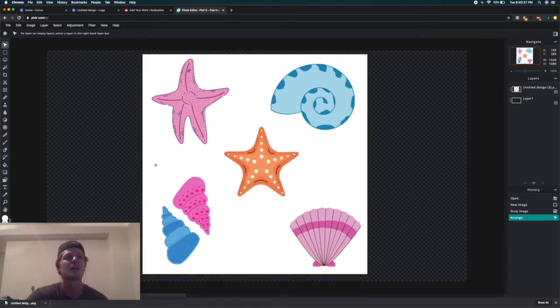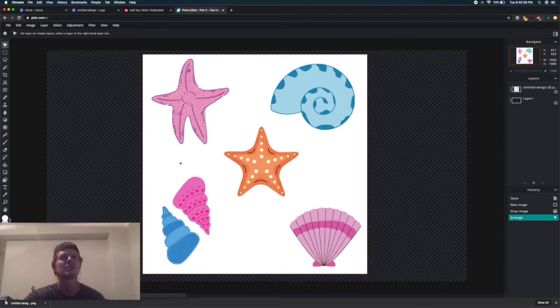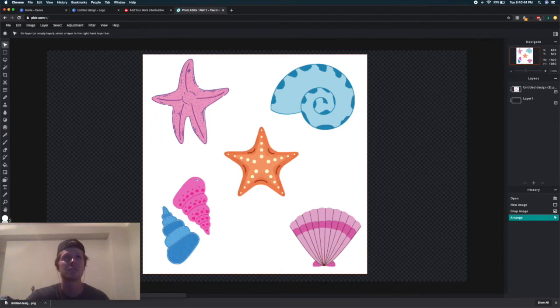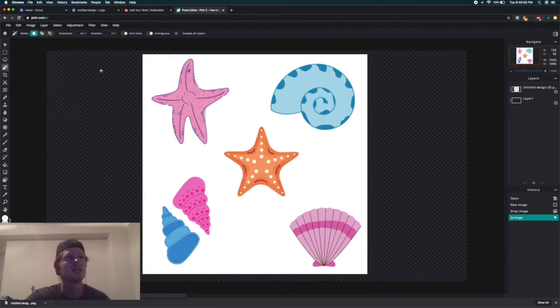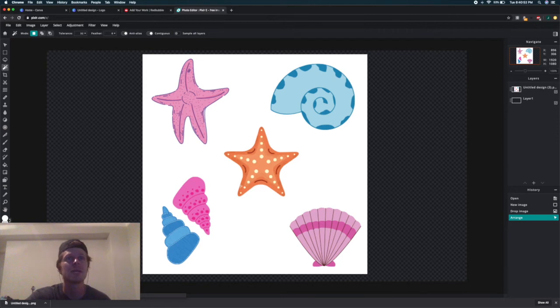It's really easy to remove the background, especially if you have a solid white background and your images are really contrasting against that white. You can just click on this wand right here and click anywhere on the white, and it will outline the images for you.